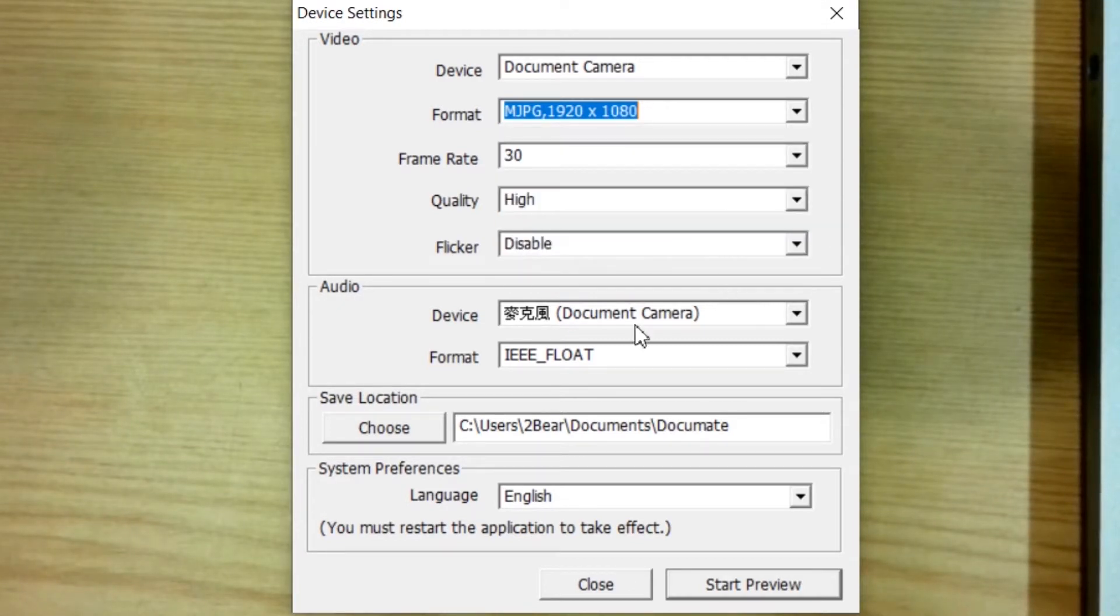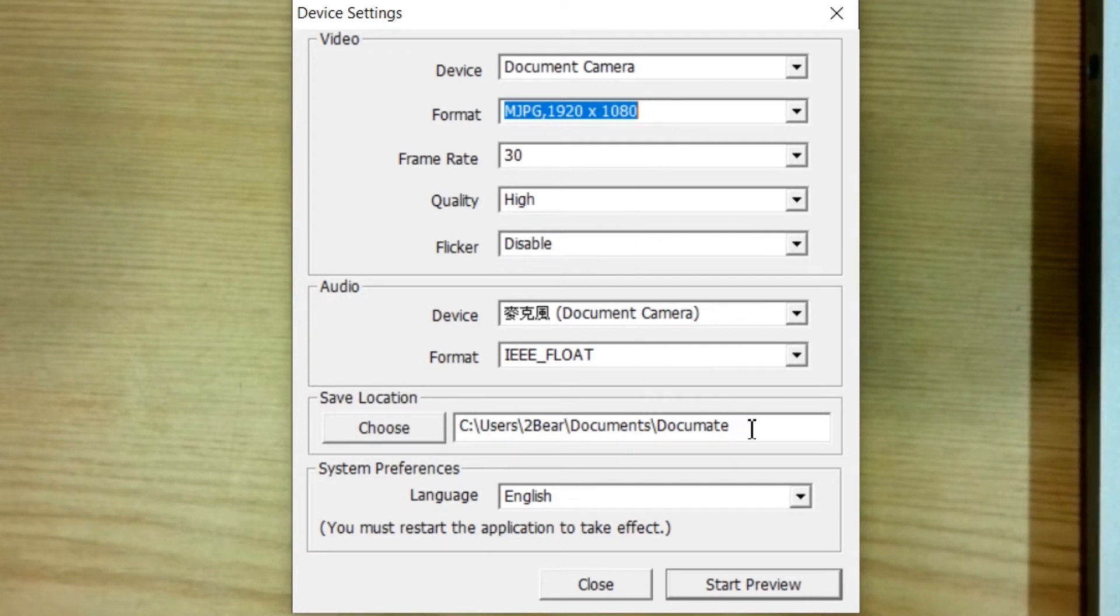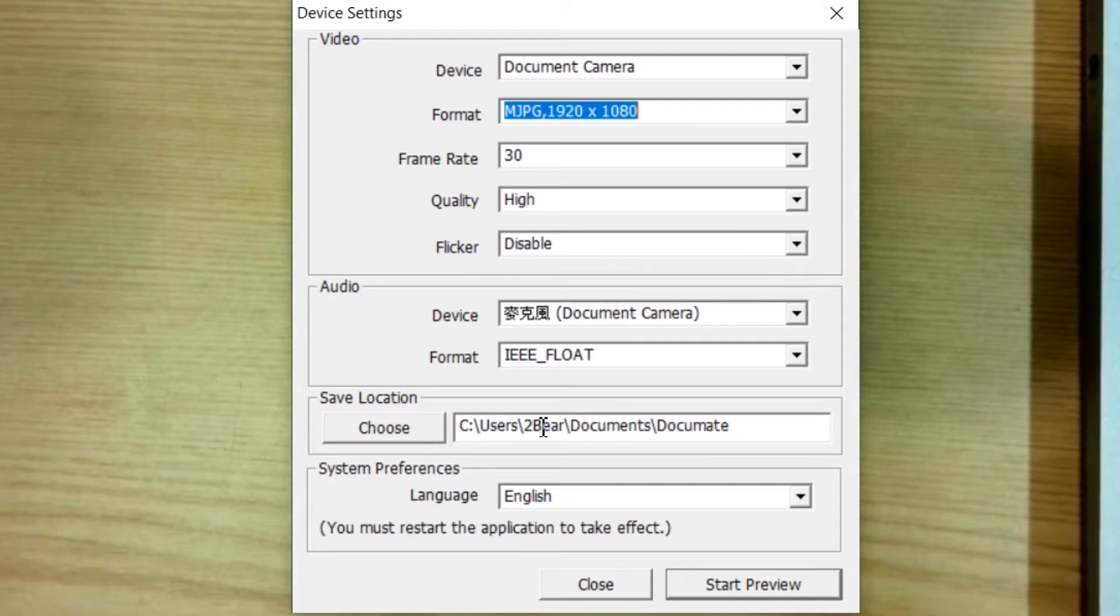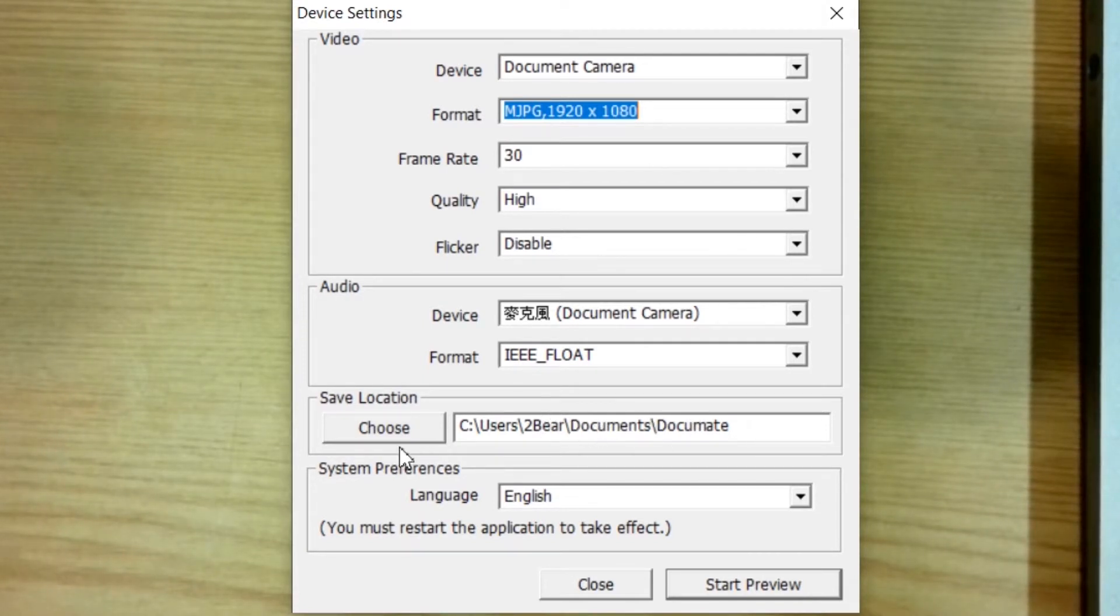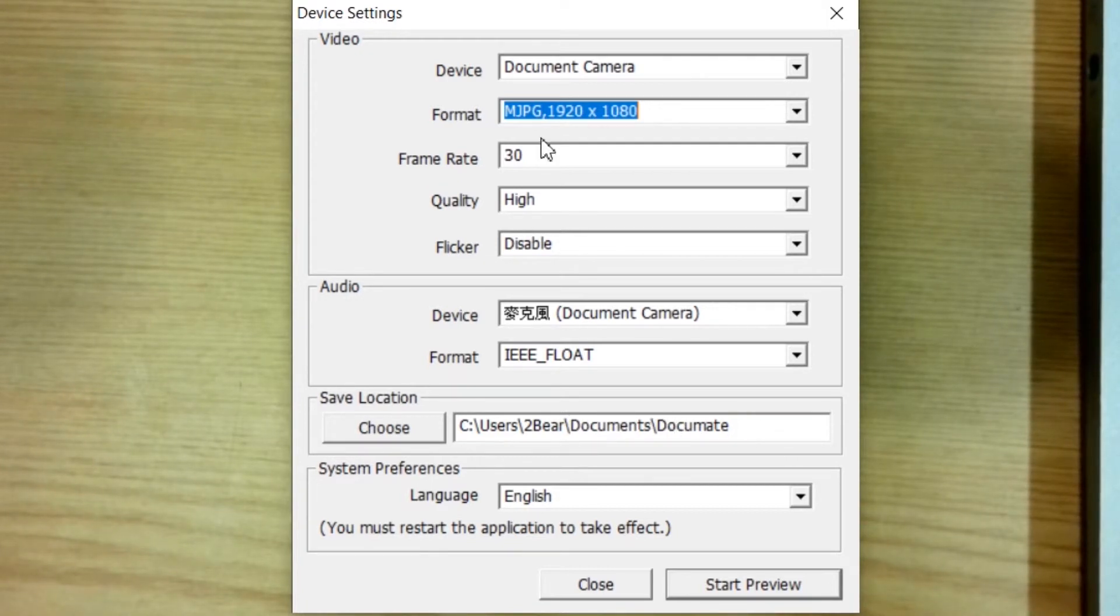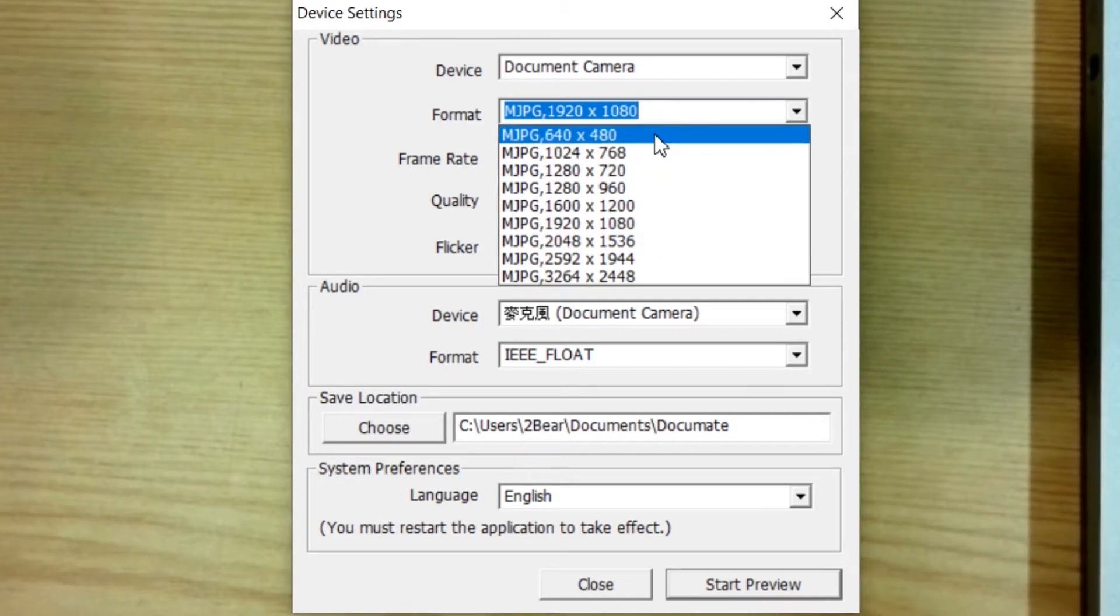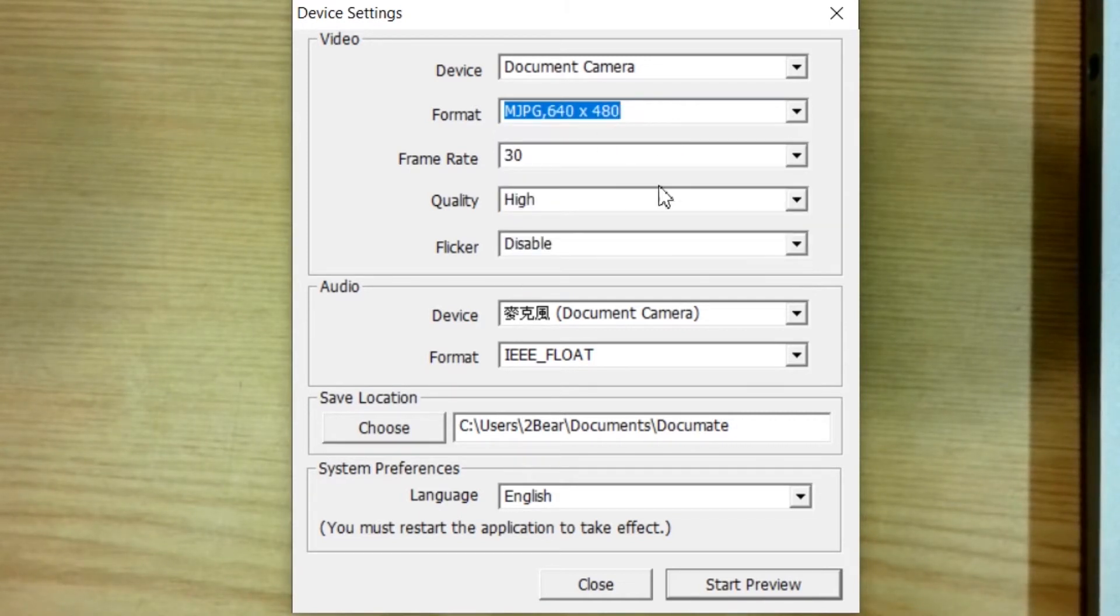Then the third thing is the location where you will need to save your file. For example, let's say if I want to capture something and then I need to save it. By default, it's saved under document slash document.